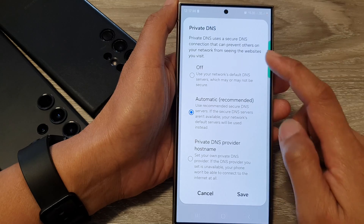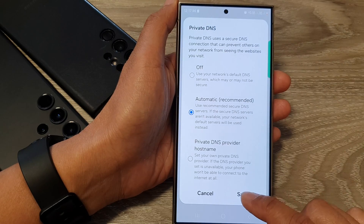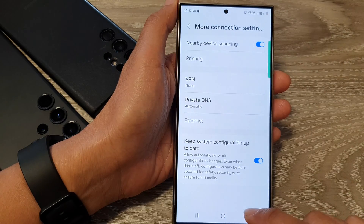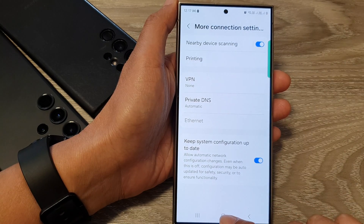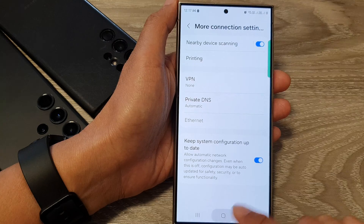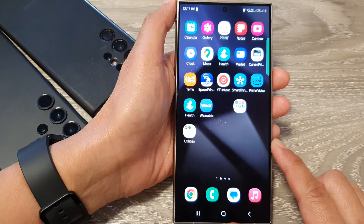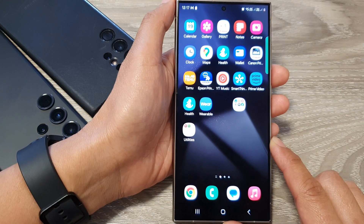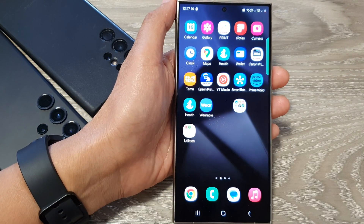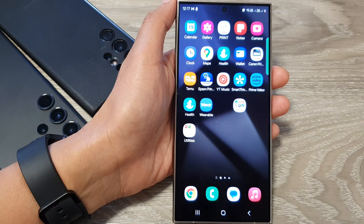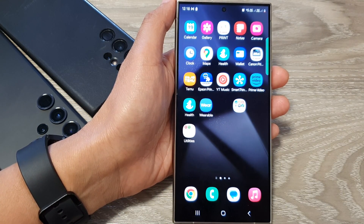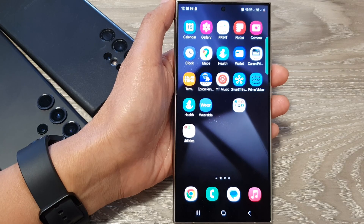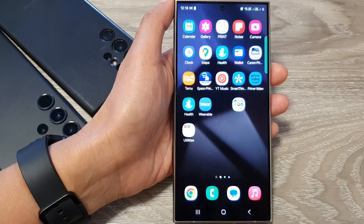So choose one of the options and then tap on save. And that's it. After that, you can tap on the home button to return back to the home screen. Thank you for watching this video. Please like and subscribe to my channel for more videos.